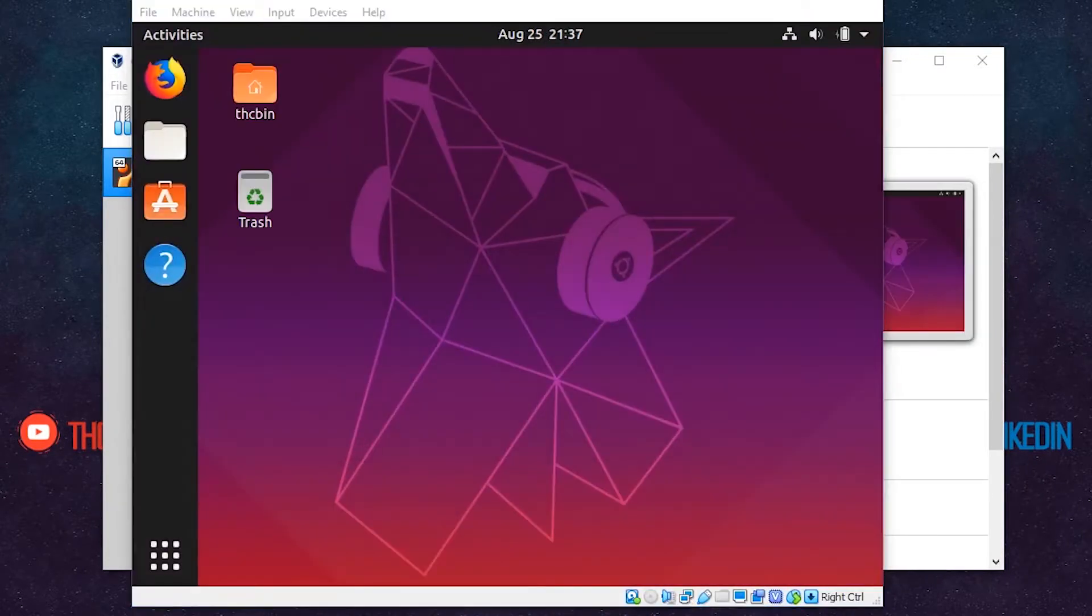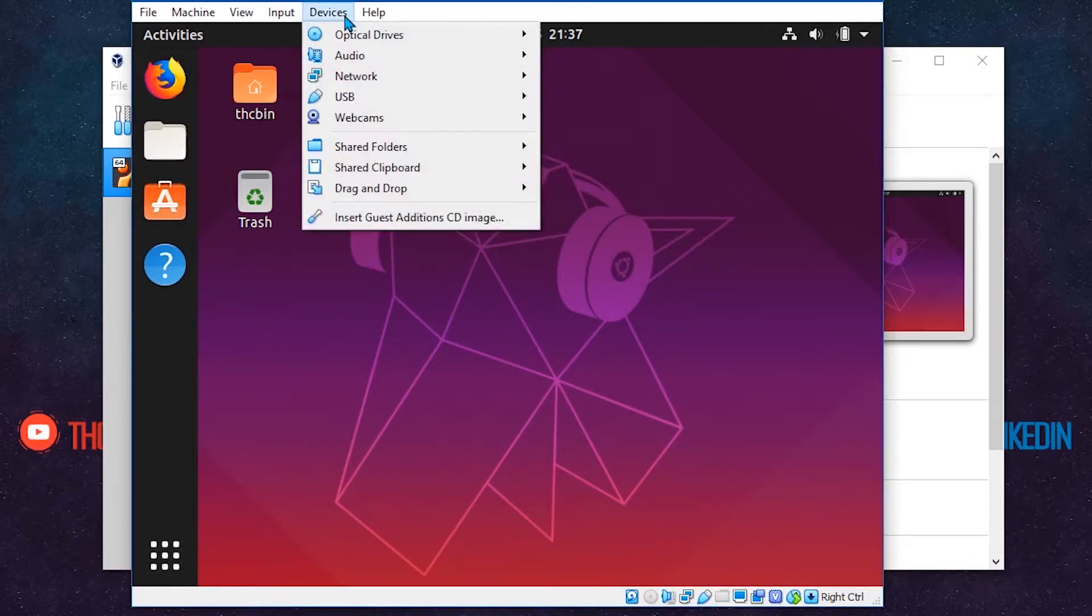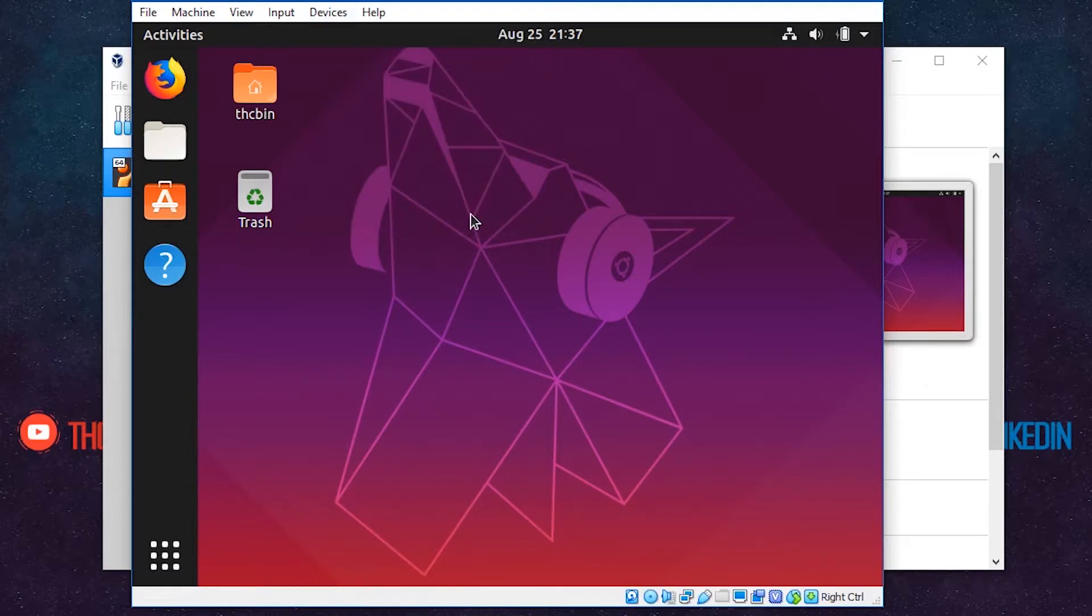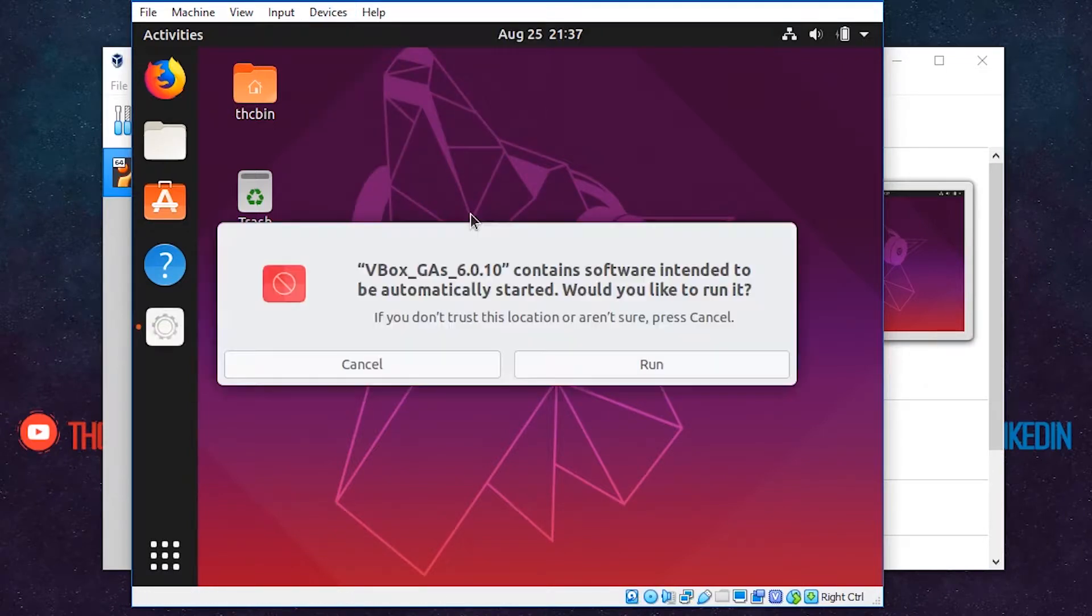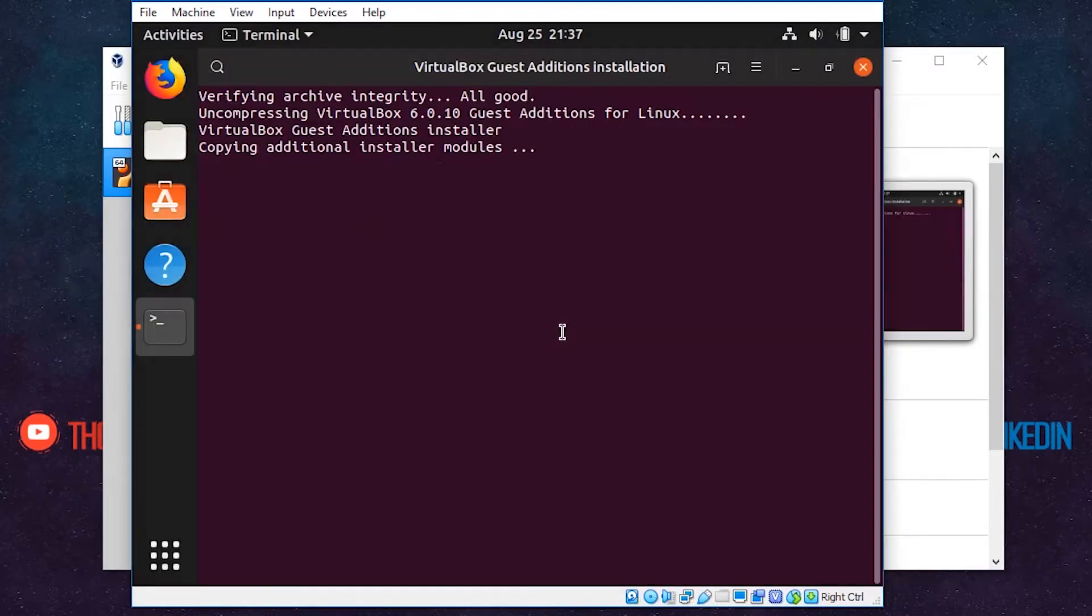Now your Linux is up to date and ready to install the VirtualBox tool. Click on Devices and then click on Insert Guest Additions CD image. A dialog box will appear. Click on Run and enter your password.